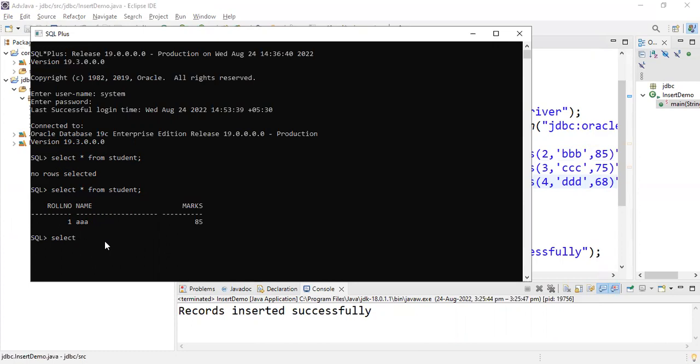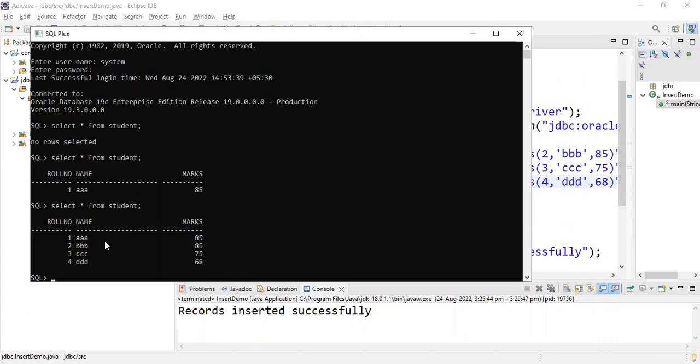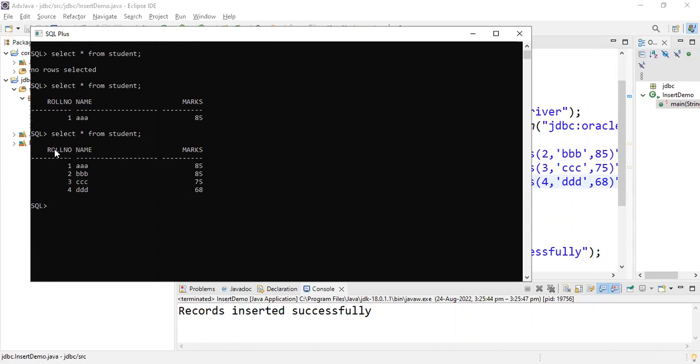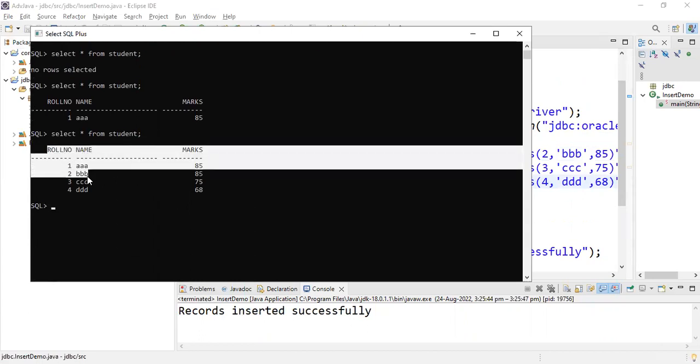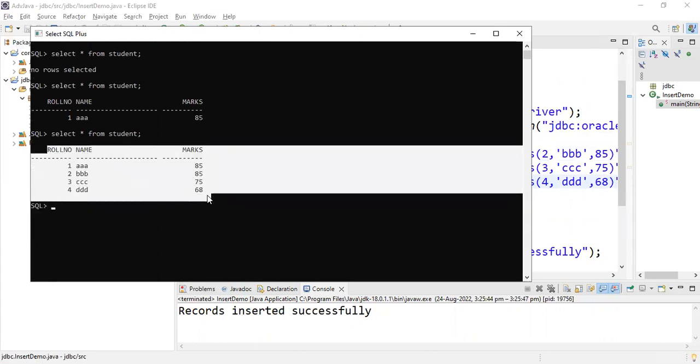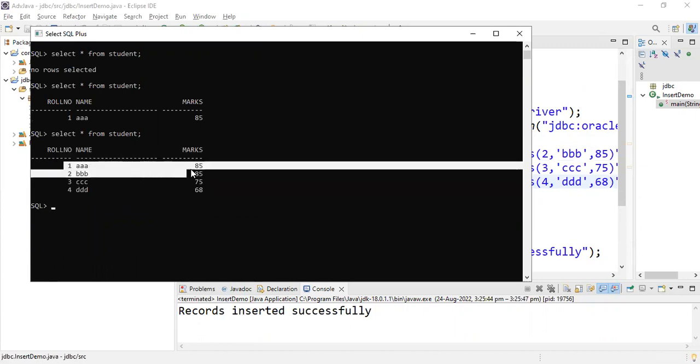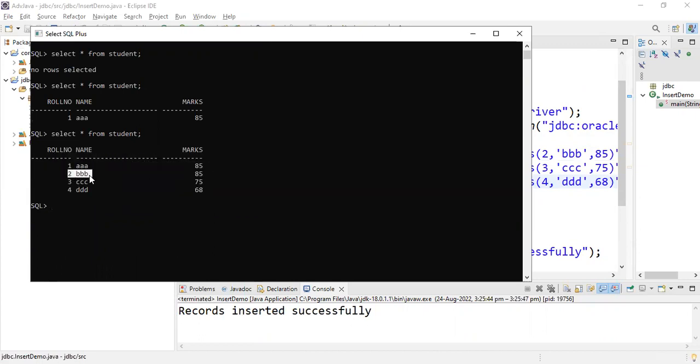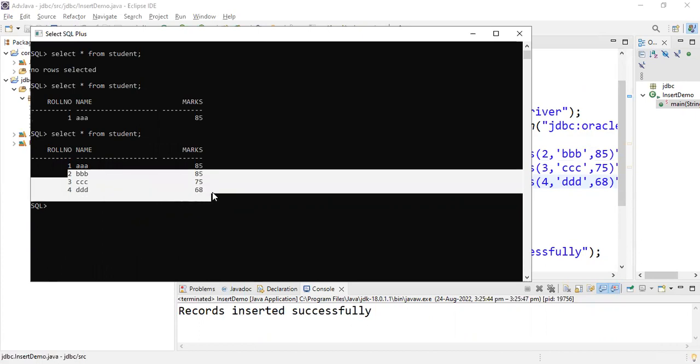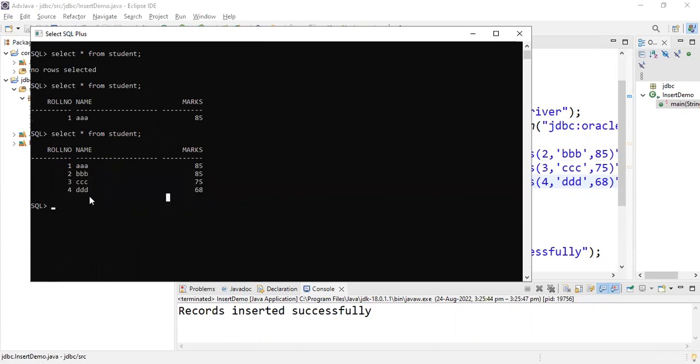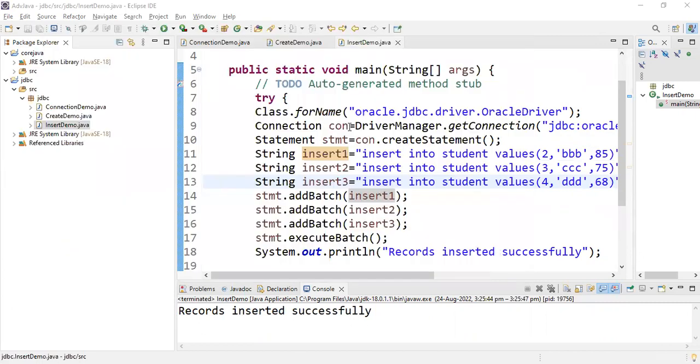Select star from student. See here - four students' information. One was previously entered, so now these three are entered. This is how you insert data into records.